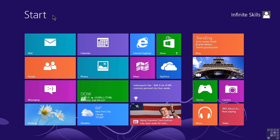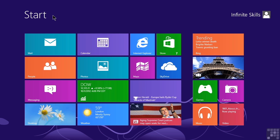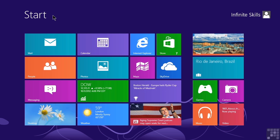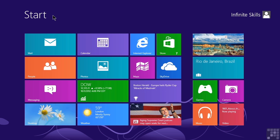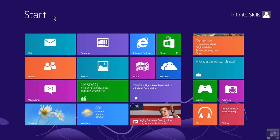But often, we want to remove tiles that refer to applications that we don't personally use, or at least don't want to have on the Start screen. We also might want to add tiles for things that we do use on a regular basis.